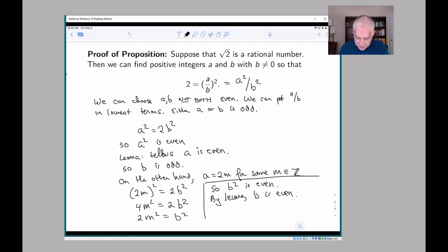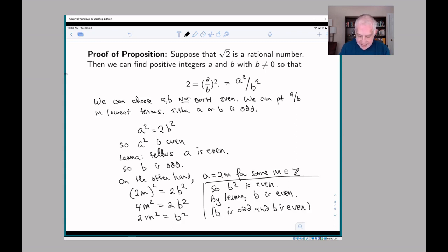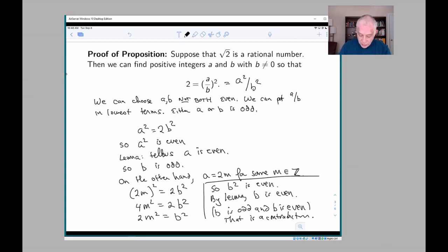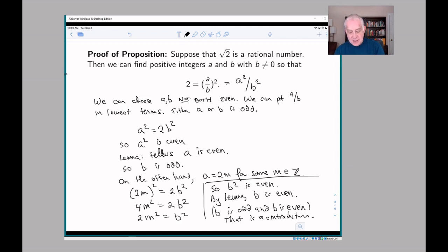So what have we shown? By assuming that the square root of 2 is a rational number, we've proved that b is odd and b is even. That clearly is a contradiction — it's a statement which is always false. Something must have gone wrong, and the only thing that could account for this is that our original assumption was false. We can't find such an a and b, and therefore the square root of 2 is an irrational number.